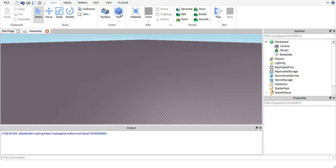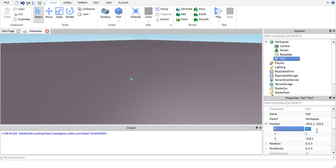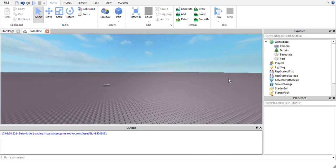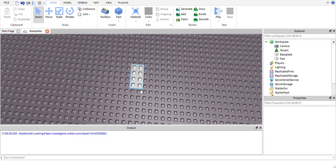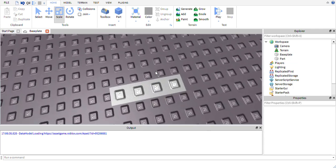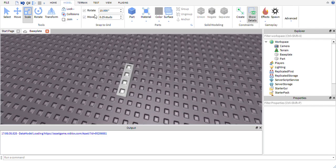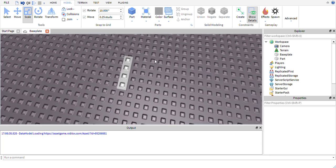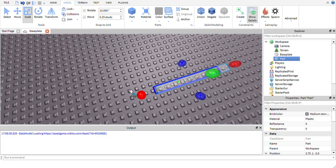I'm going to make a part and send it to position 0, 0, 1. Our part is actually in the middle of the world. I normally have rotation set to 10 degrees and movement set to 0.25 studs — those are the numbers I like, but you can adjust them up or down.